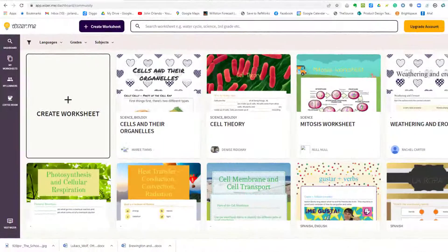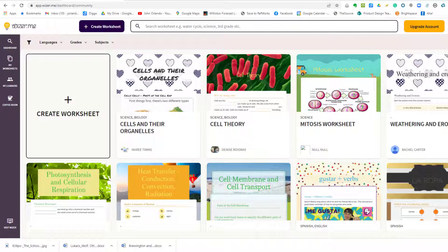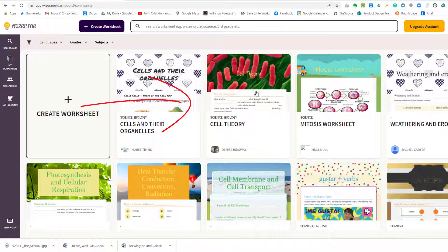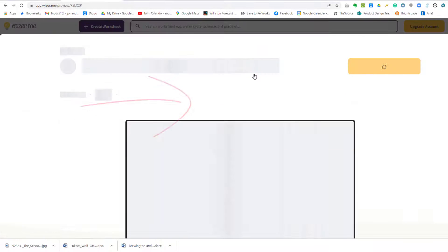So let's take a look at how this system works. Now, a faculty member can create a worksheet from scratch, or they can choose from one of the 10 million templates that are available. And there are so many because every time a teacher makes a worksheet, it becomes a template.